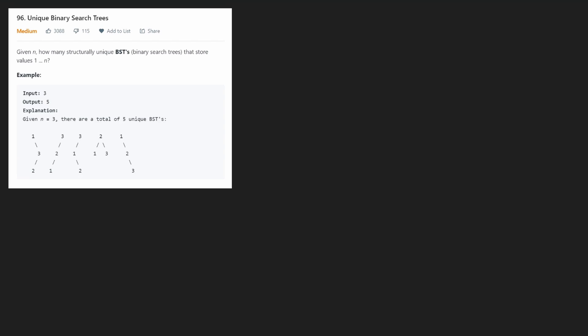Let's solve LeetCode 96, unique binary search trees. We're given an integer n — in this example we're given the integer 3 — and we want to know how many unique binary search trees we can make from these integers.